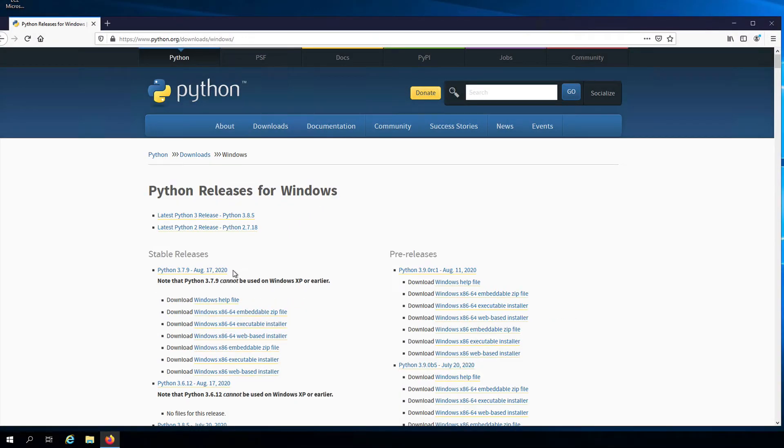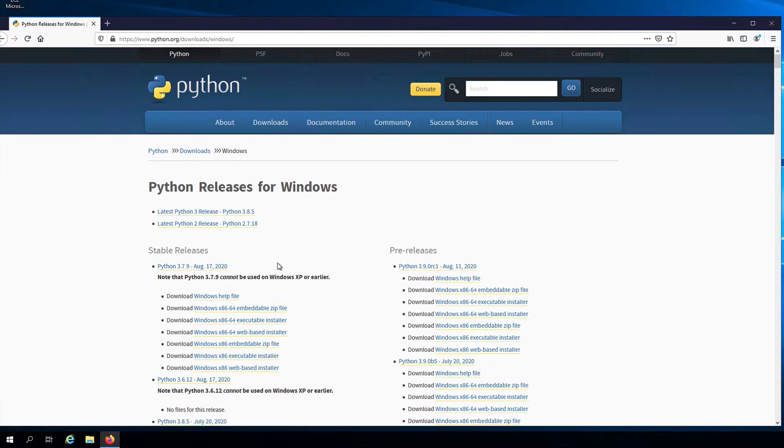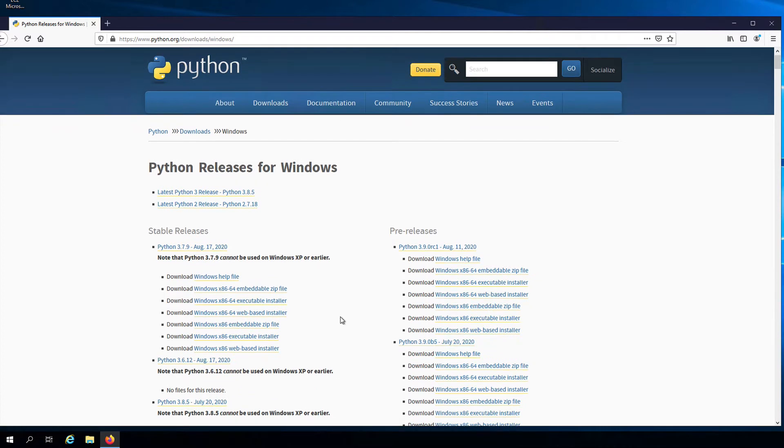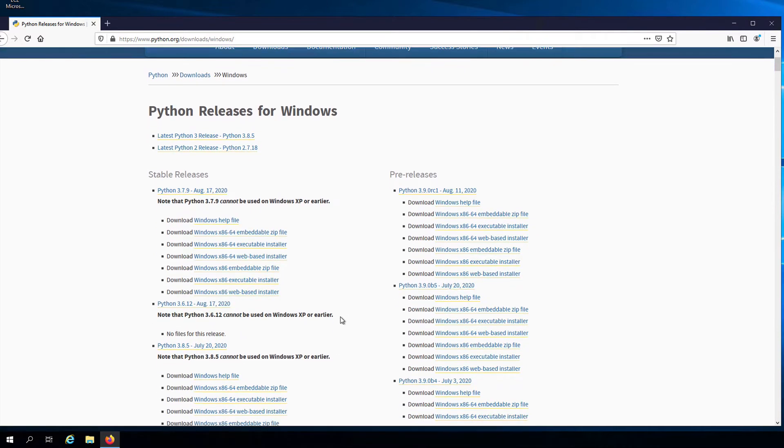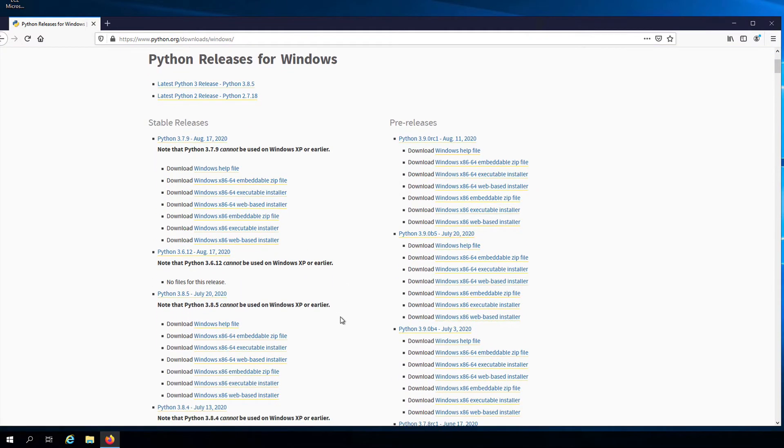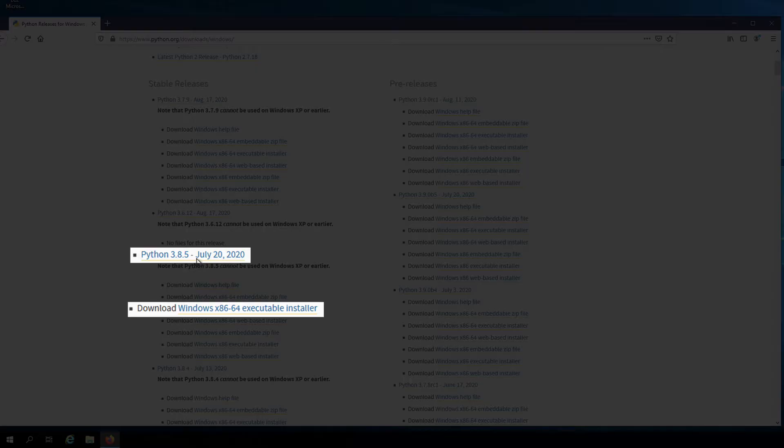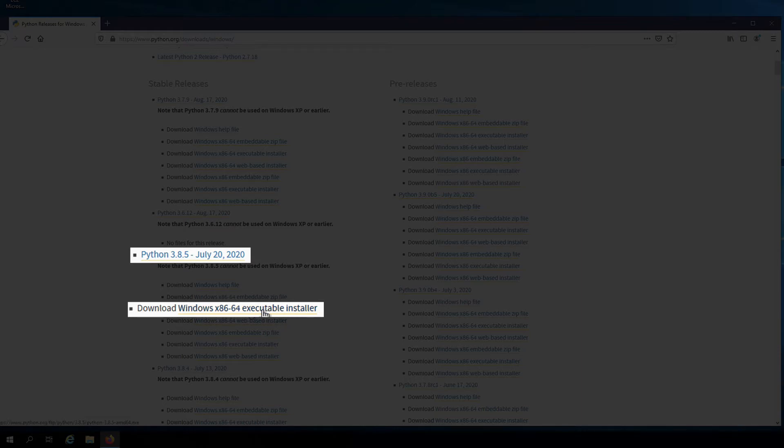And then here under the stable releases for the latest version, which is Python 3.8.5, I will choose the Windows x86-64 executable installer.